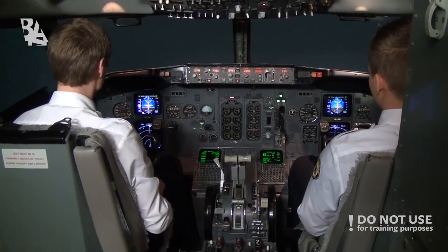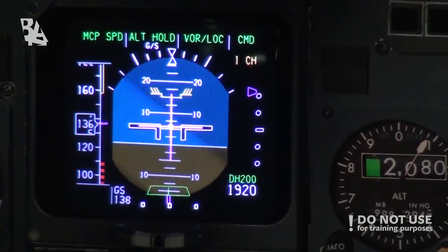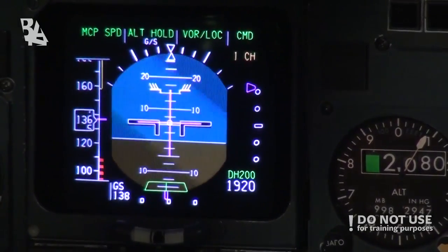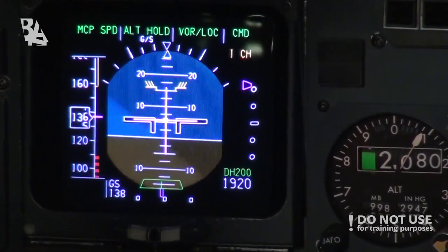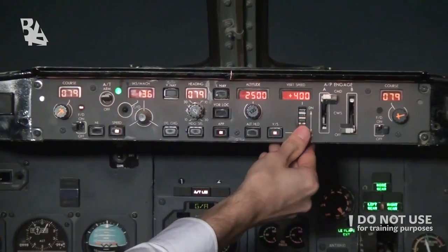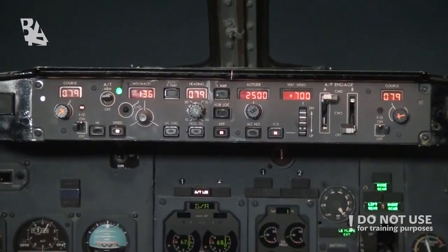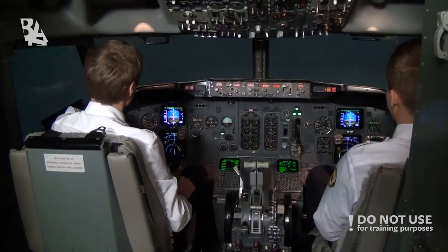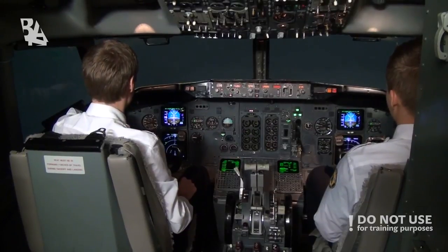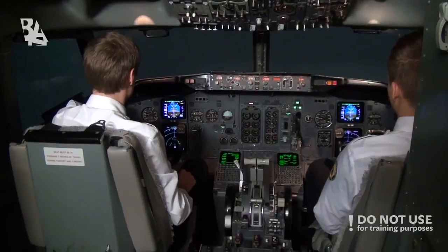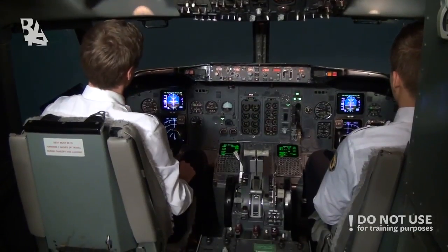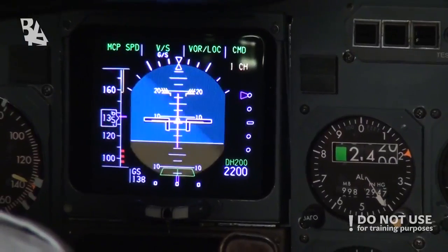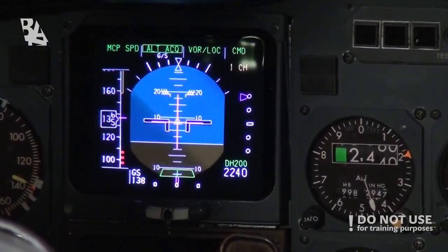The Boeing 737 Classic has a fail passive autoland function, which means it has two autopilots and will disconnect if a failure occurs. In the 737 Next Generation there is a possibility to have a fail operational without a third autopilot. The Collins motor control panel together with the digital integrated standby flight display will make the system fail operational, and if a failure occurs the landing will still be fully automatic.